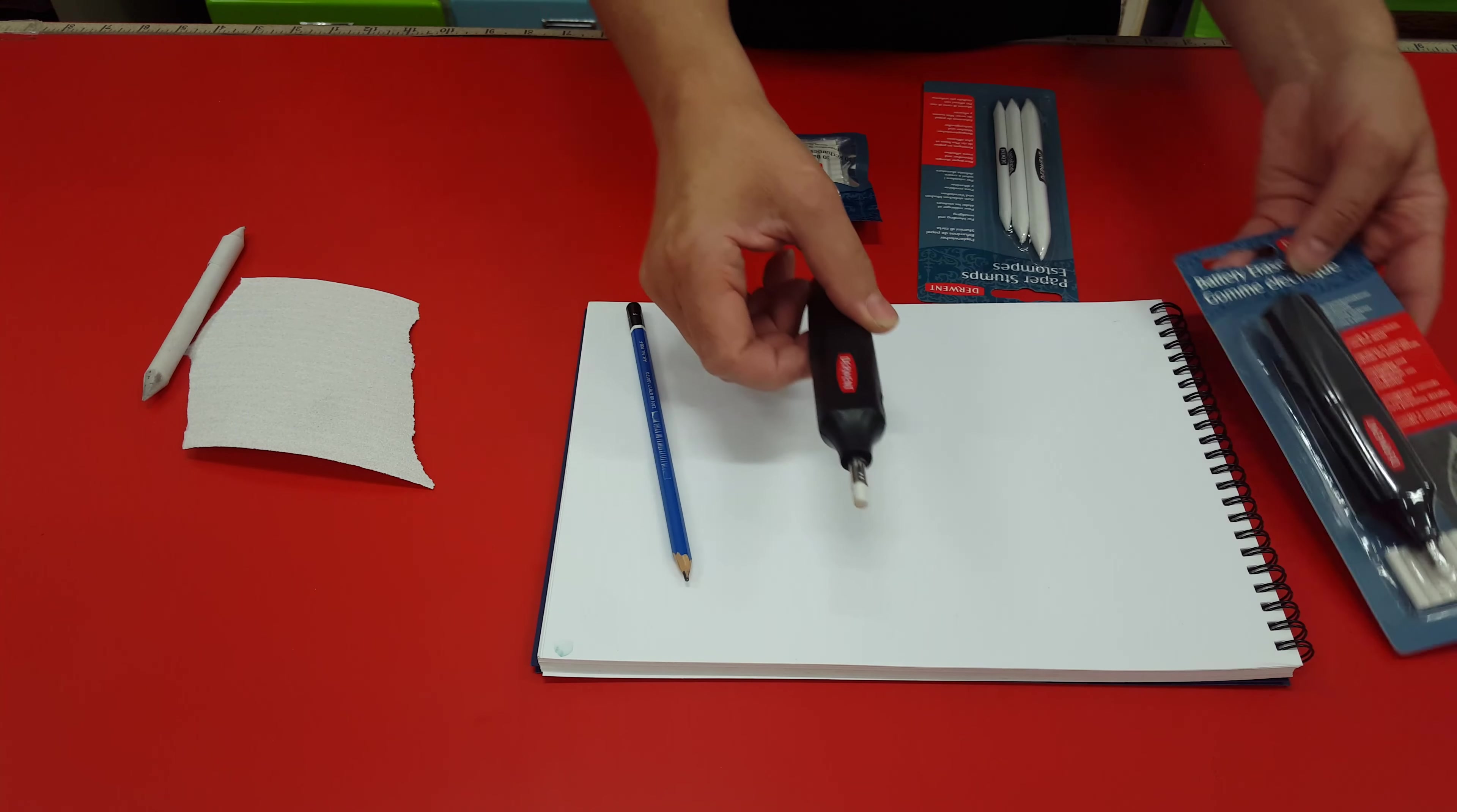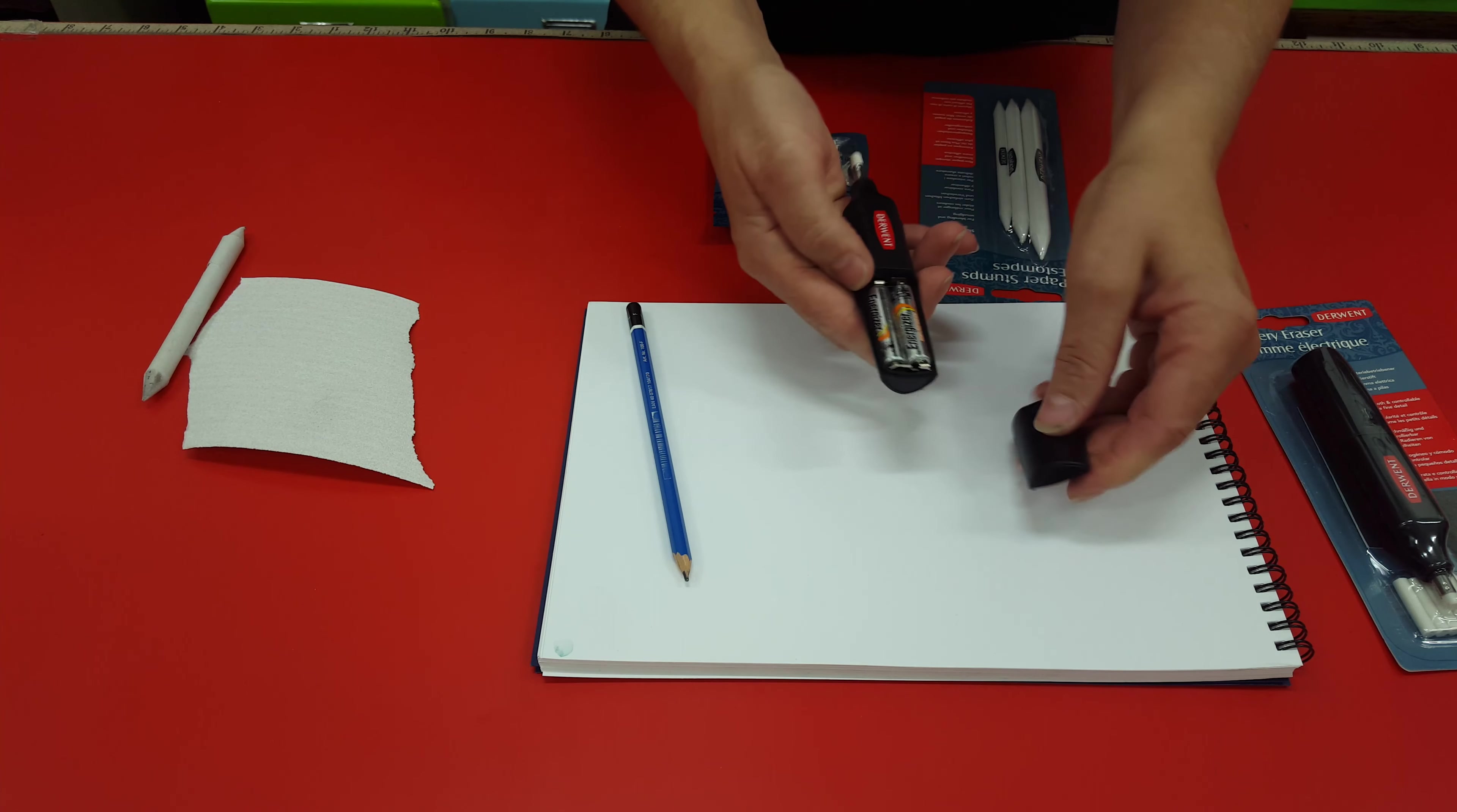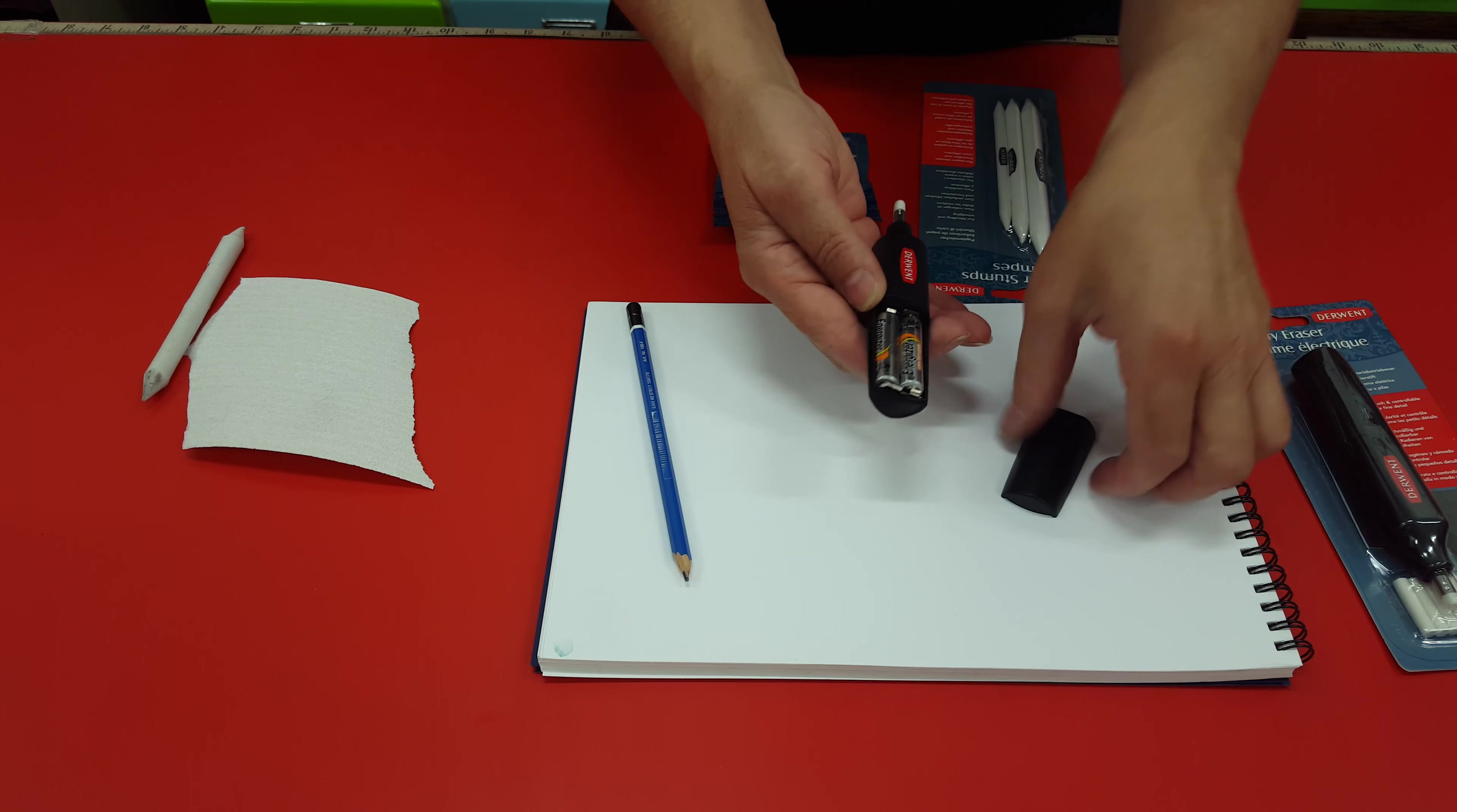I have one here to show you. Just with your thumb press that off and there's your batteries, two AAA inside there.